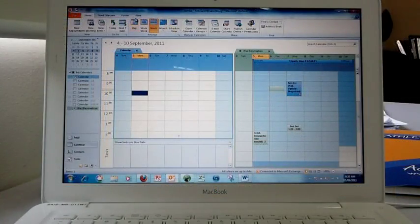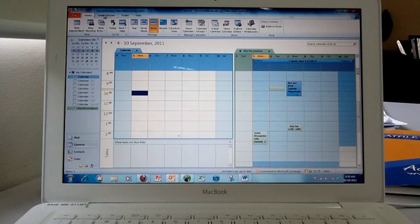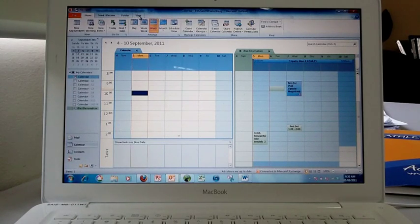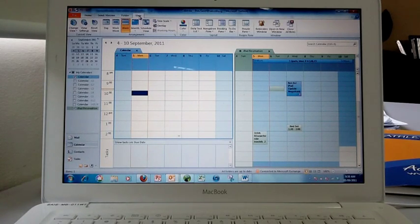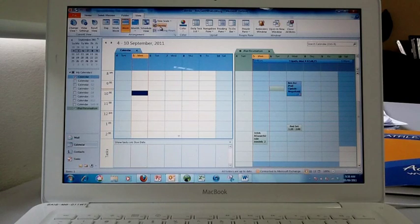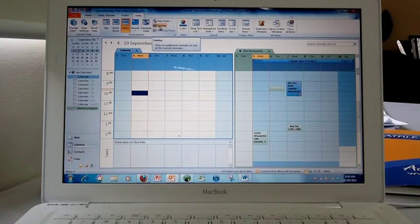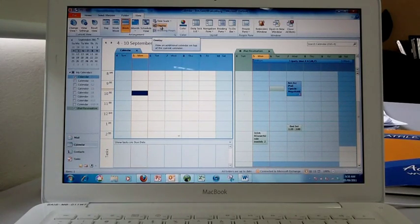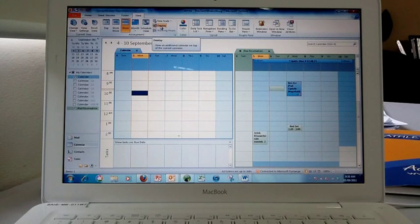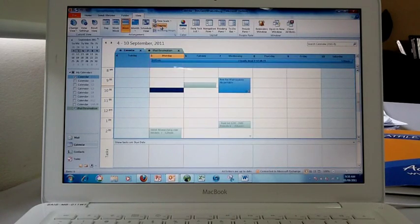Up at the top of the screen on the menu, you'll see View. If you click on View, then you can choose Overlay to put one calendar on top of the other and give you some space.